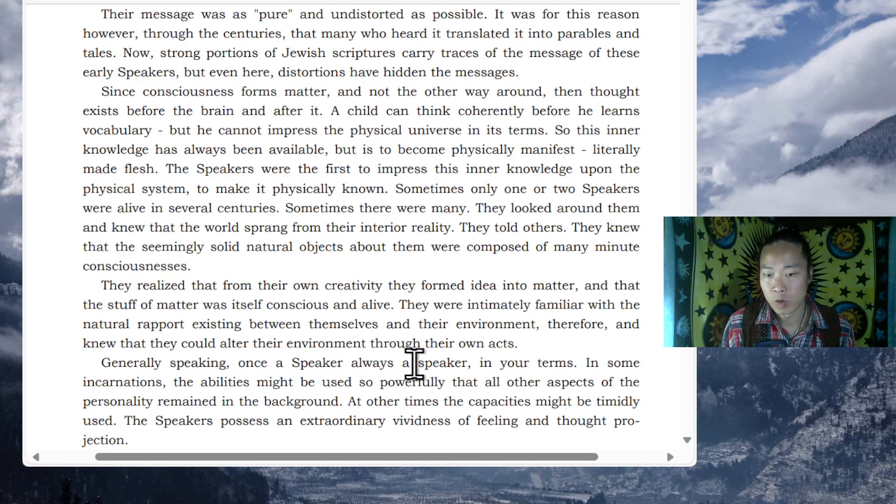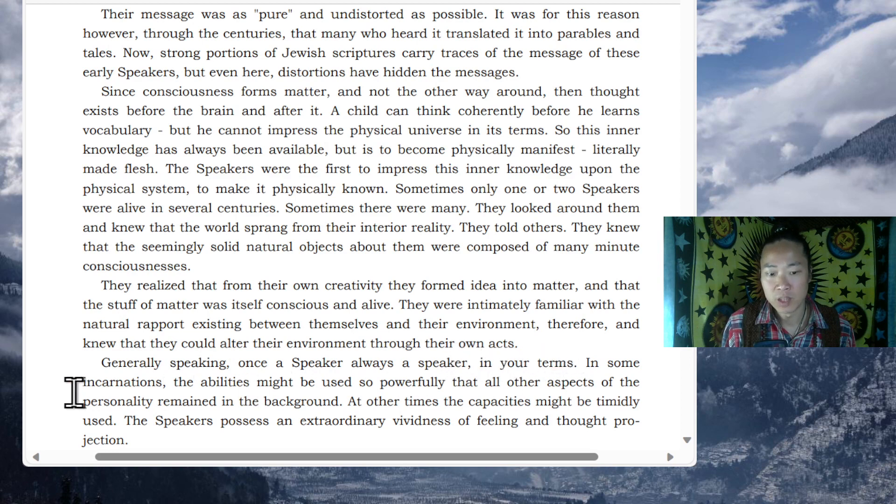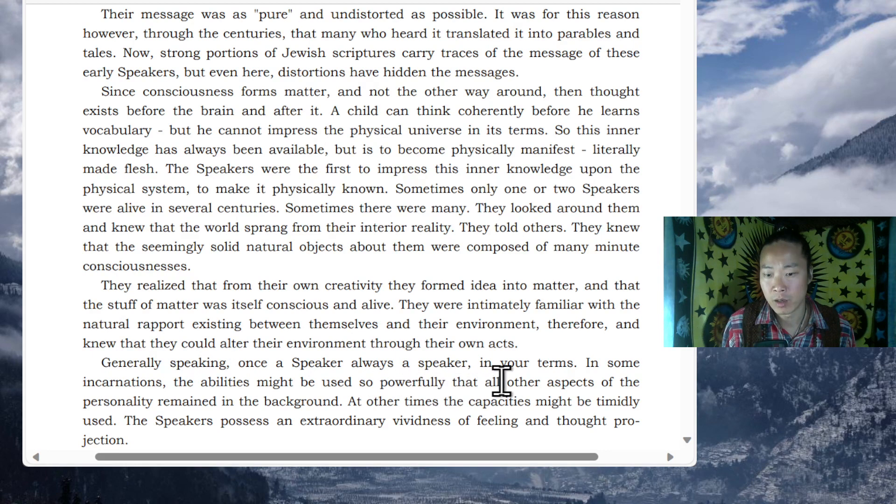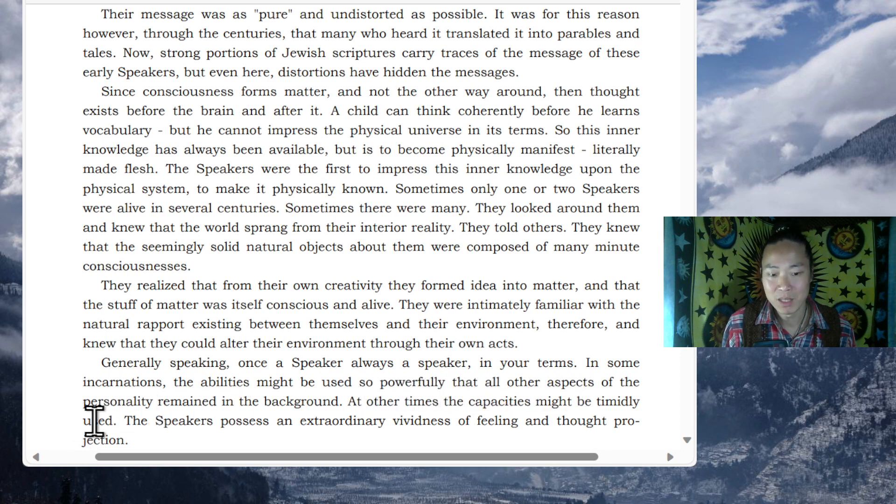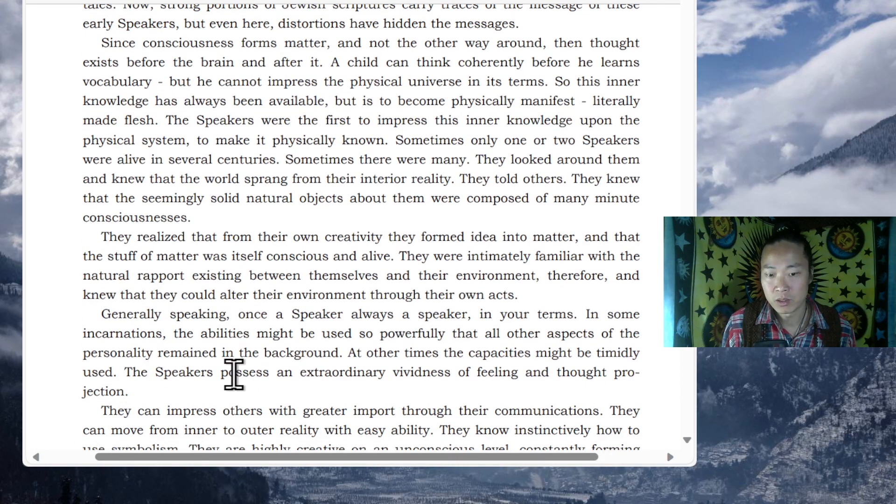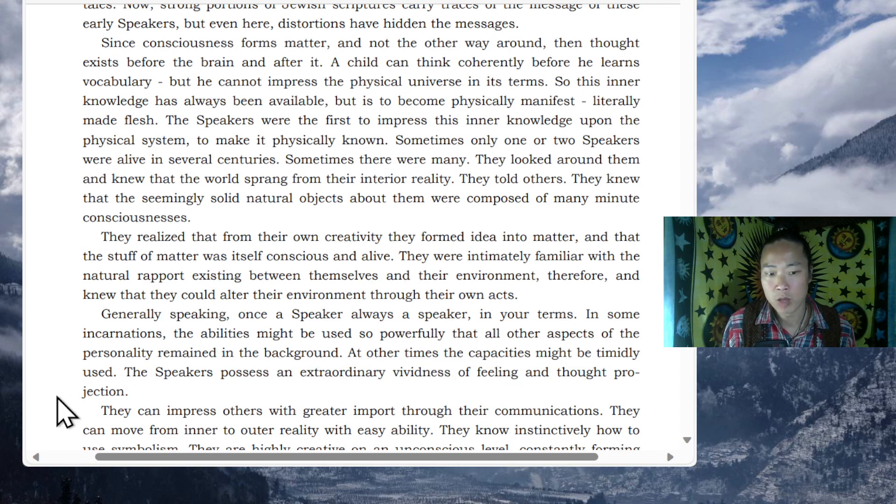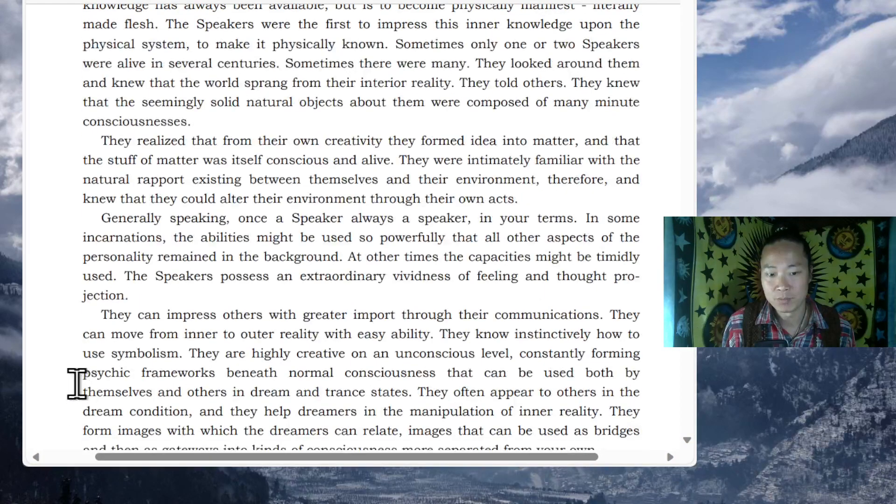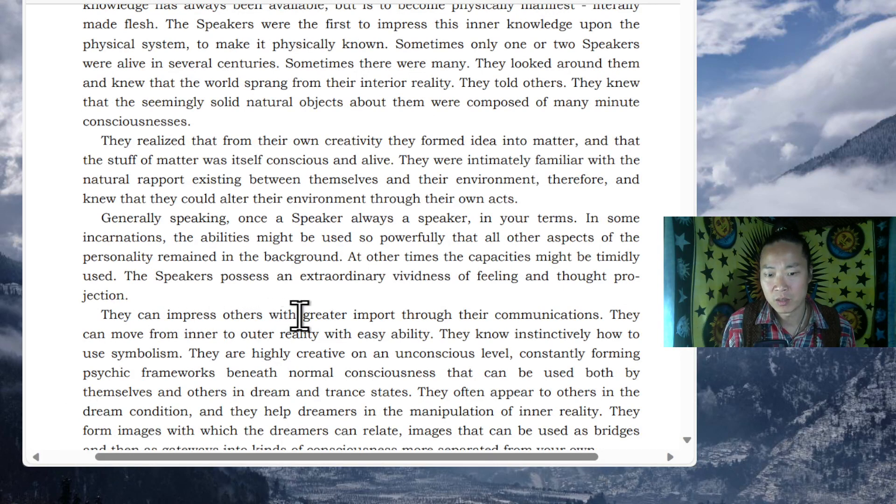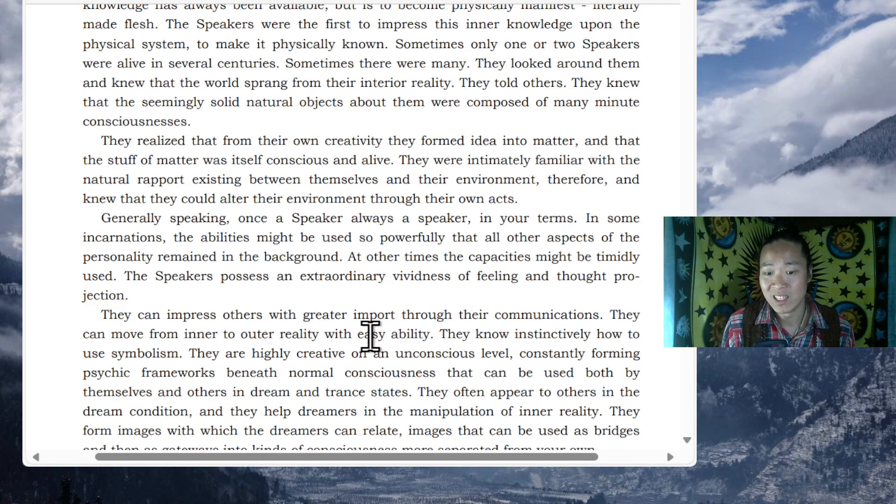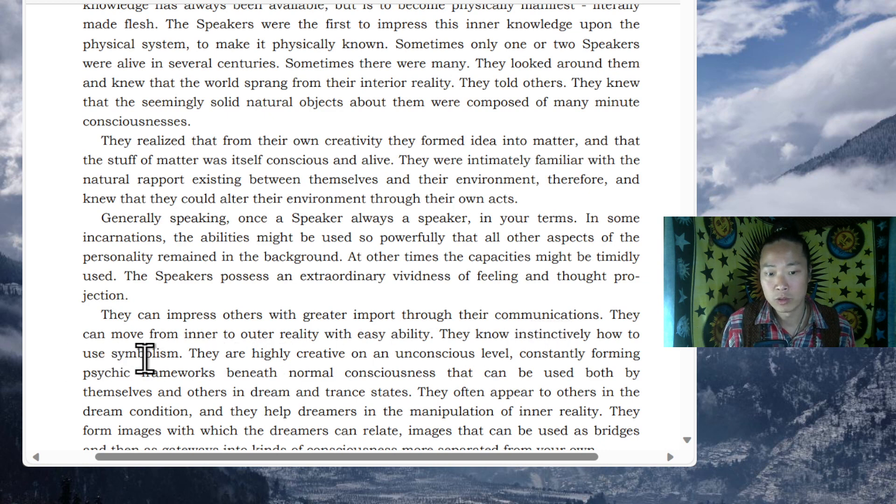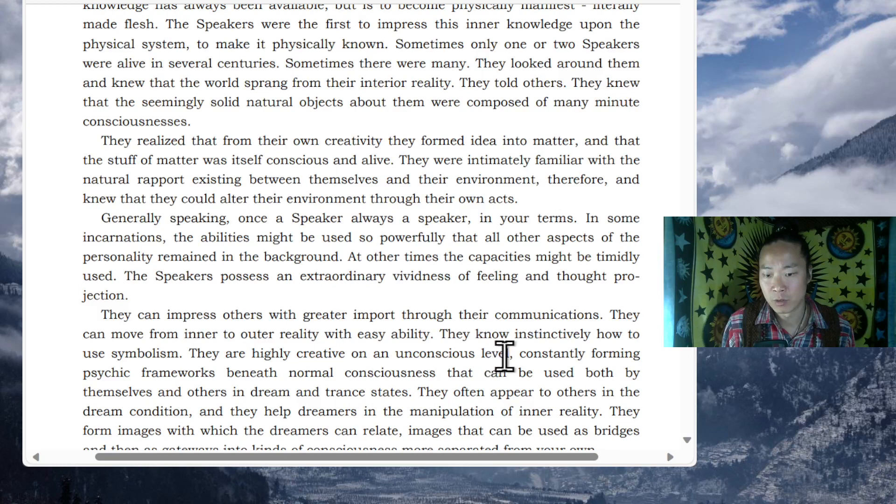Generally speaking, once a speaker, always a speaker, in your terms. In some incarnations, the abilities might be used so powerfully that all other aspects of the personality remained in the background. At other times, the capabilities might be timidly used. The speakers possess an extraordinary vividness of feeling and thought projection. They can impress others with greater import through their communications. They can move from inner to outer reality with easy ability. They know instinctively how to use symbolism. They are highly creative on an unconscious level.